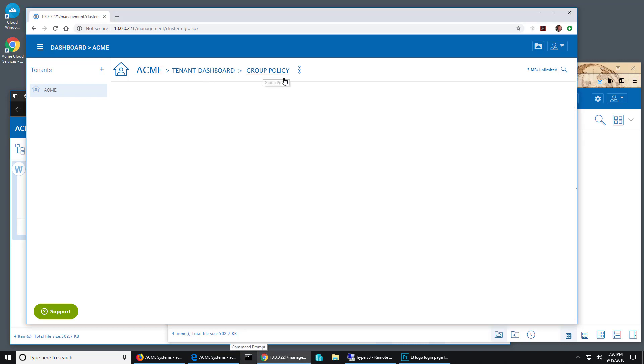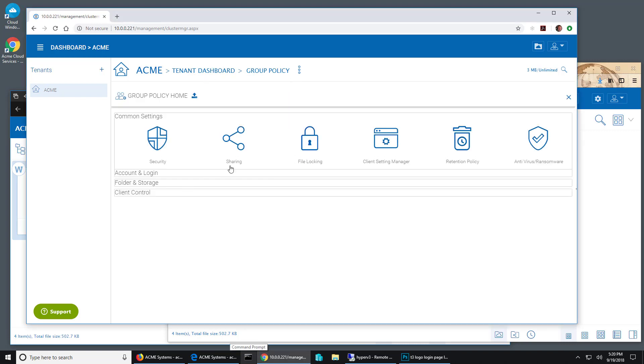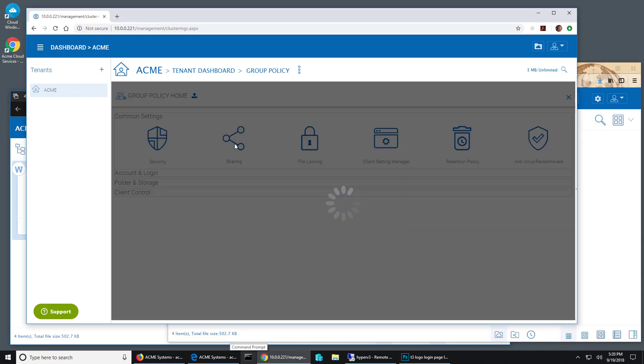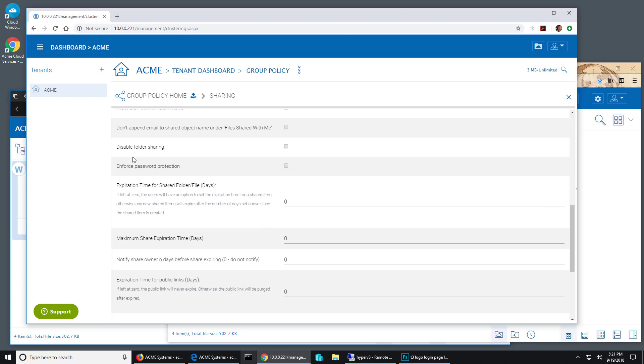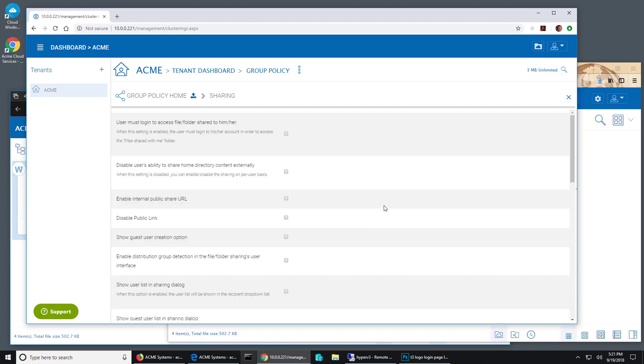We go to the group policy settings and we go to the sharing. We can disable folder sharing at this level. So if I enable that and save my changes.